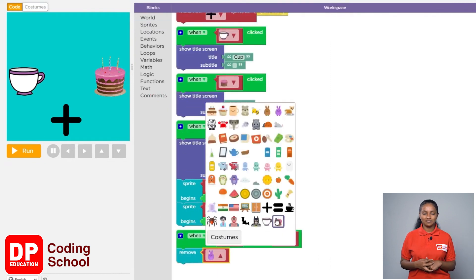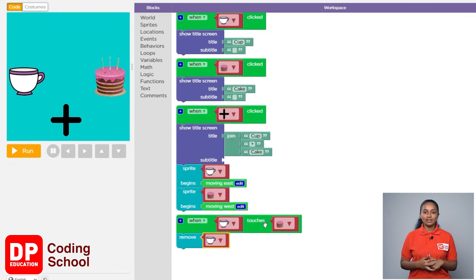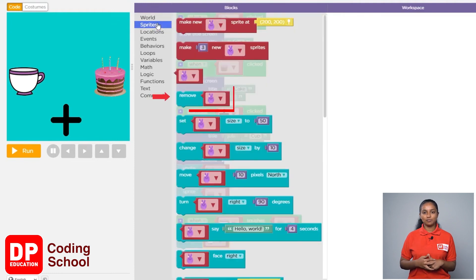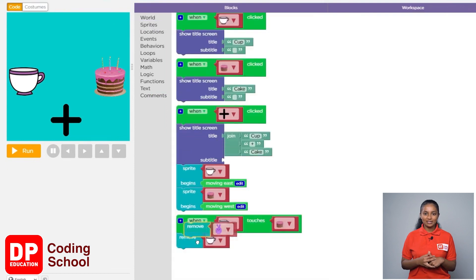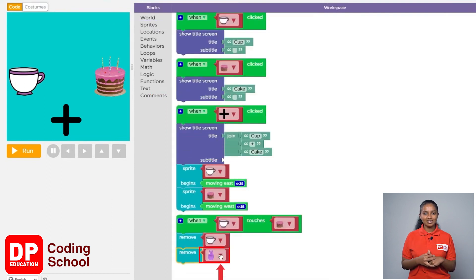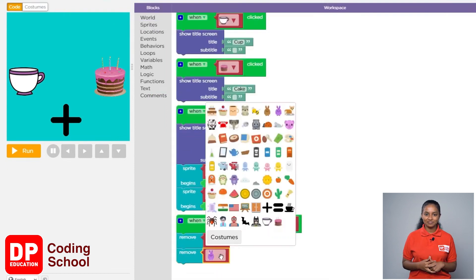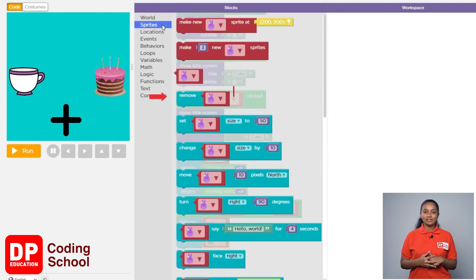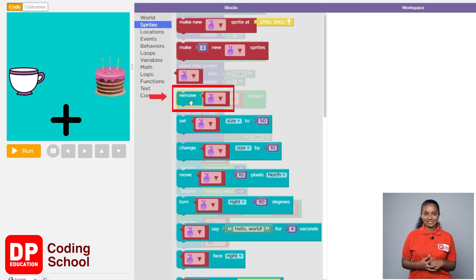Click this small arrow and select the cup. Now we have to remove the cake in the same way. Again I clicked on sprites and dragged the remove block. Now click this little arrow and select the cake. Again I clicked on sprites and drag the remove block.